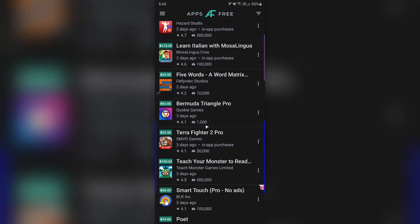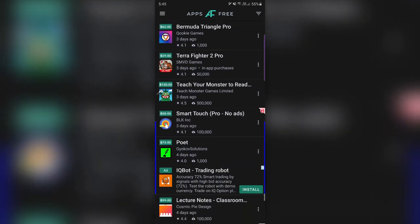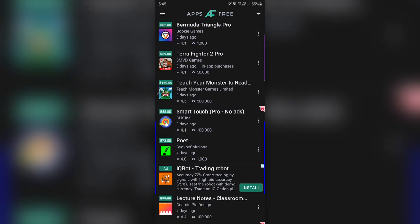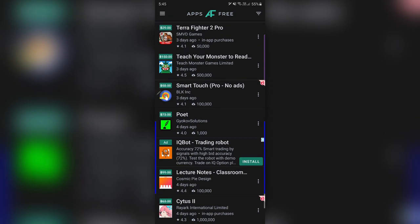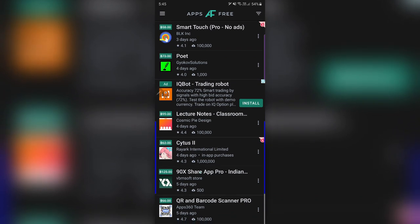You can see there's ads in it, but they're not a problem on this app. There's some games. Let's see if there's anything interesting. Lecture notes could be interesting for some people.